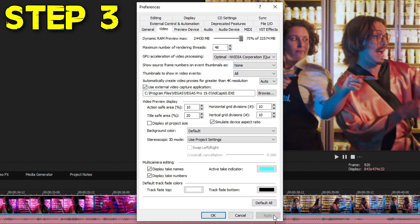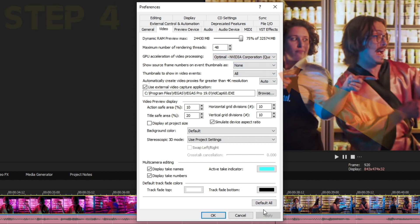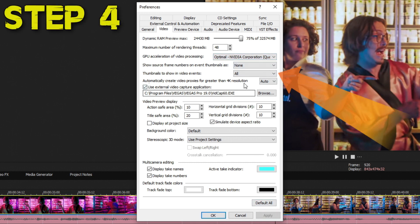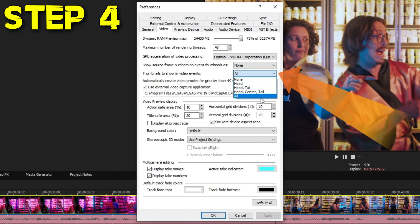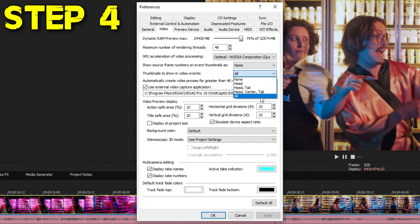The fourth thing to help improve performance is to choose the thumbnails to show in the video events. By default, Vegas 19 has this on All, which shows basically a preview of your video clip all throughout your video track, which looks pretty cool. But sometimes for weaker computers, every time you have to split and move around and shrink and expand, it has to regenerate a preview in your video timeline every single time.